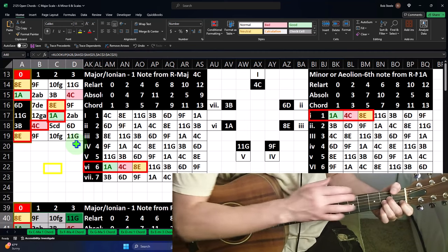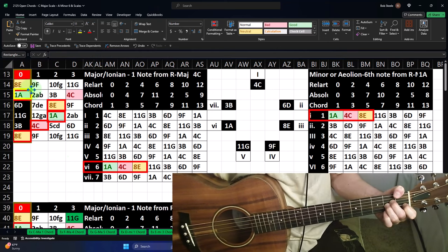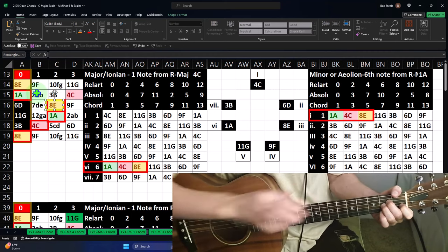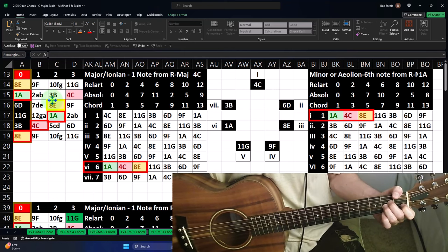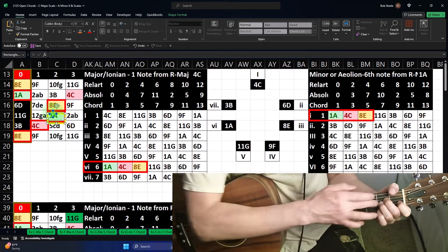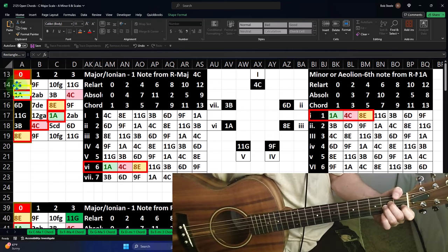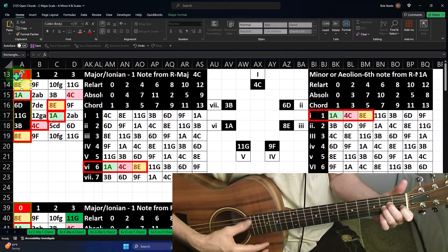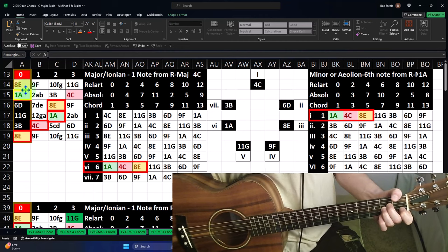The open A is going to ring out, and the E is going to ring out. Note that this worksheet has the low string on top, which I think is easier to visualize. Then the A, the C, and the E ring out. You could ring out the high E too, since that's in the chord — but if you want the lowest note to be the root, then you'd ring out that open A.